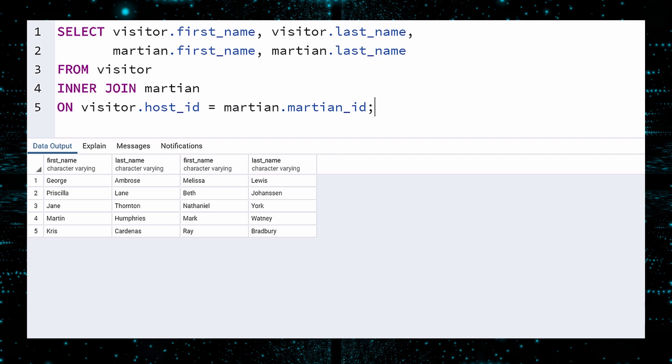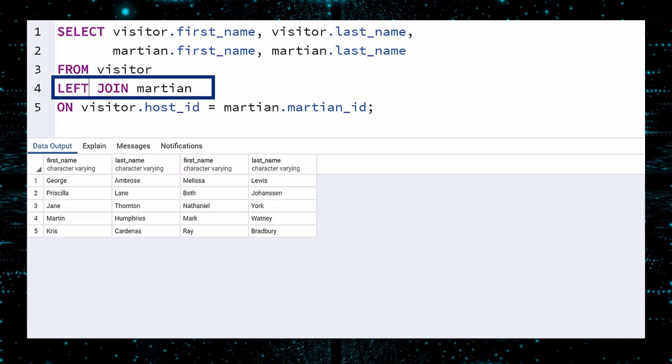Because we used an inner join, we only see those visitors who have a host. We should be able to see every visitor in the Visitor report. So we will change our query to a left join, so that every visitor will be included, even those without a host. Execute.